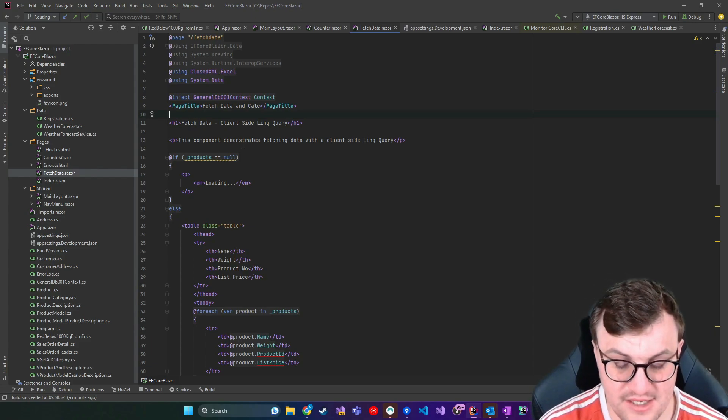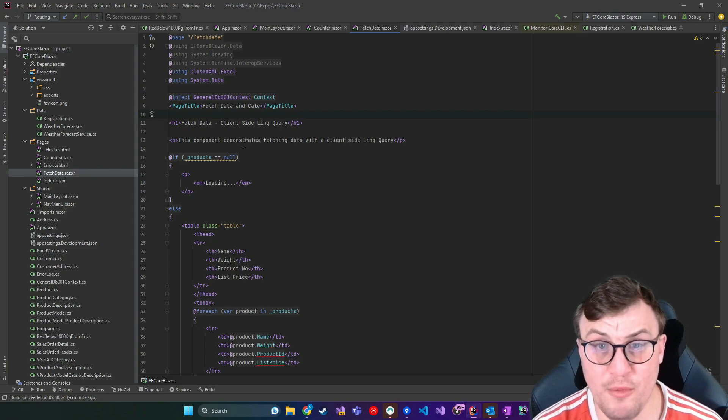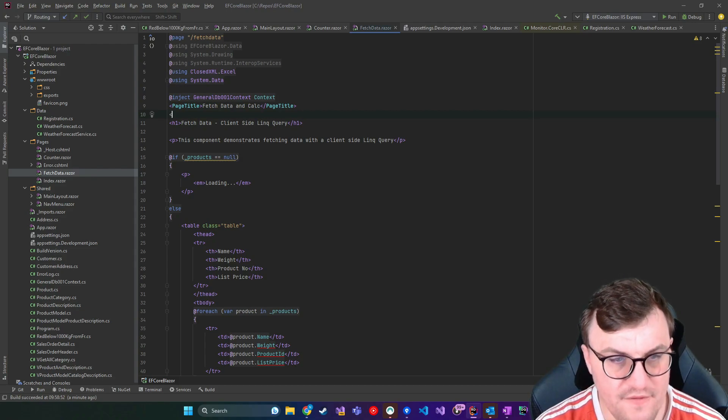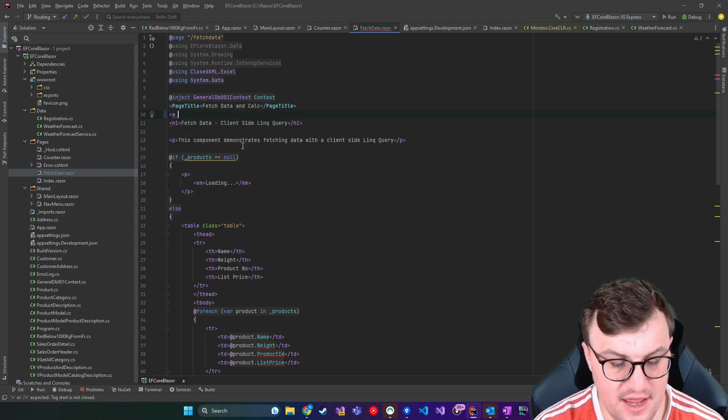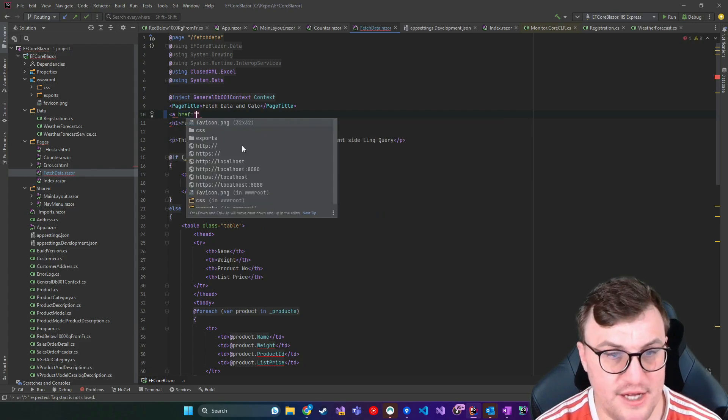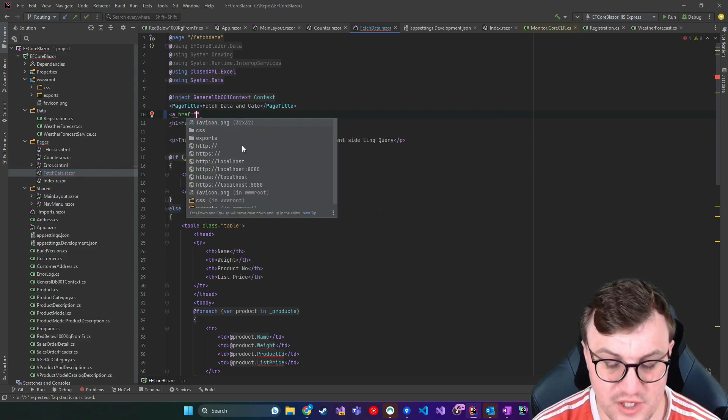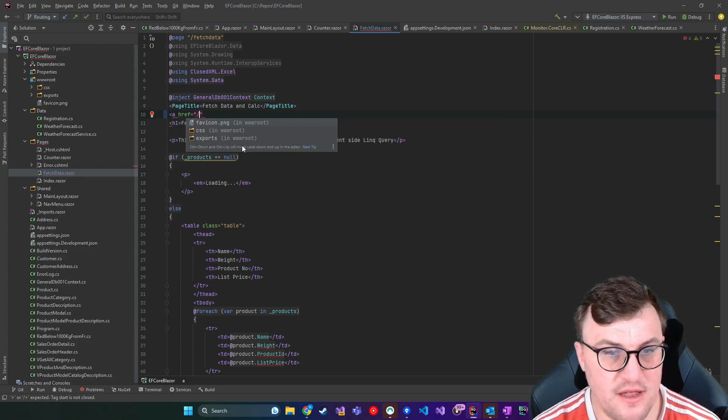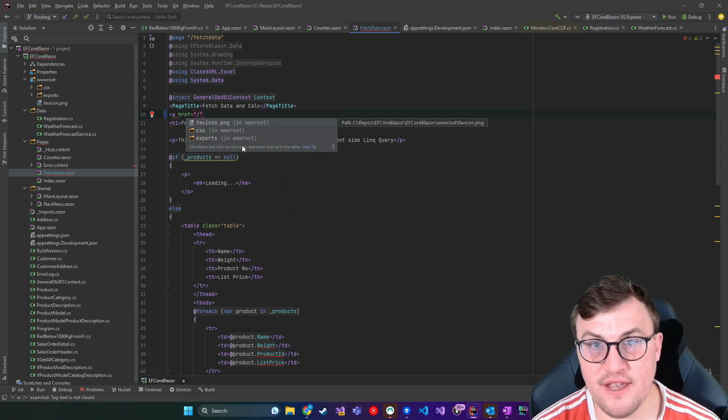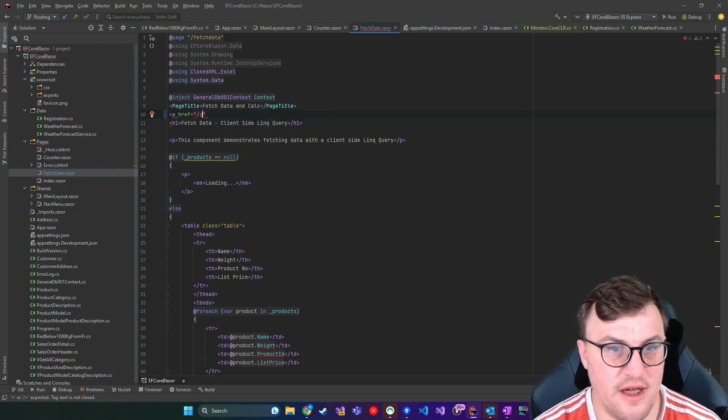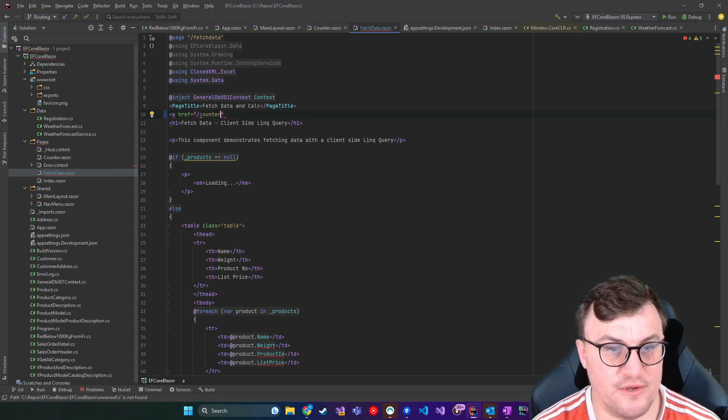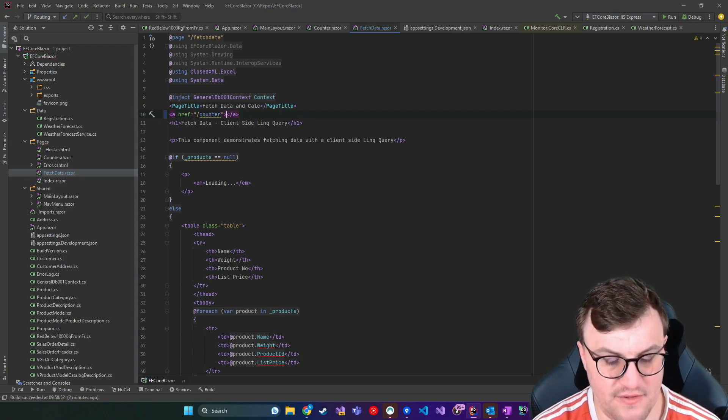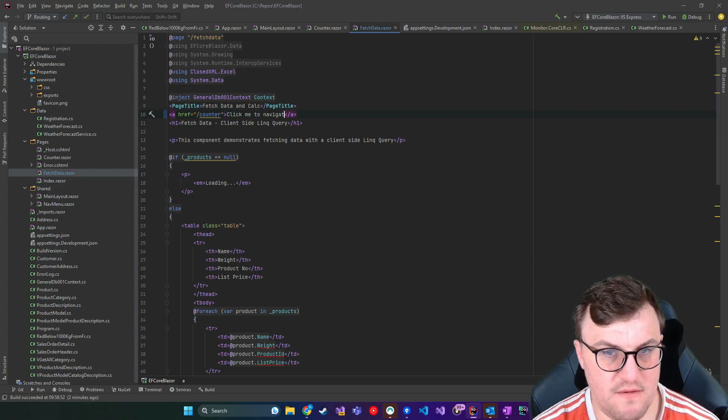But if I wanted to, I could put a link on here which navigates to another page in Blazor. And the simplest way, as I said, is a normal anchor tag. So if I say A, and then href, as we would in HTML, then I can just specify a page that I have in this application. So I could say, when you click this, go to counter.